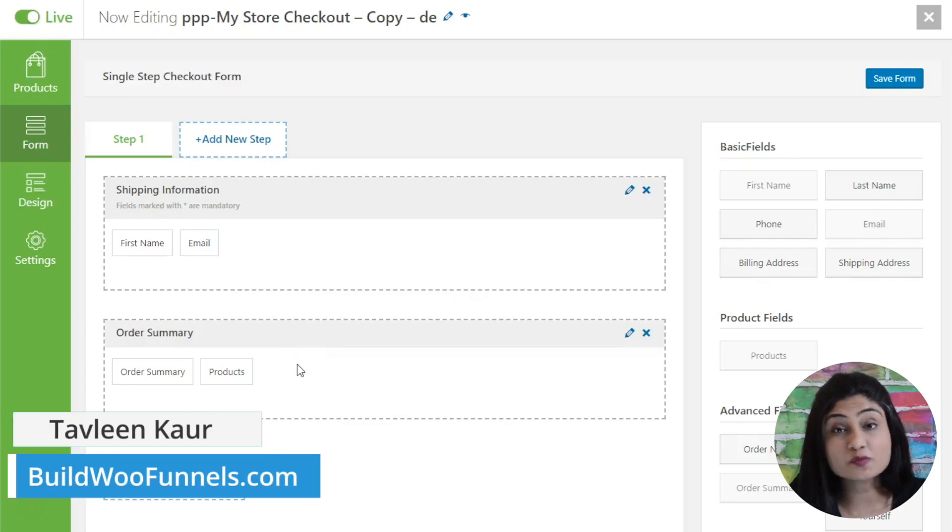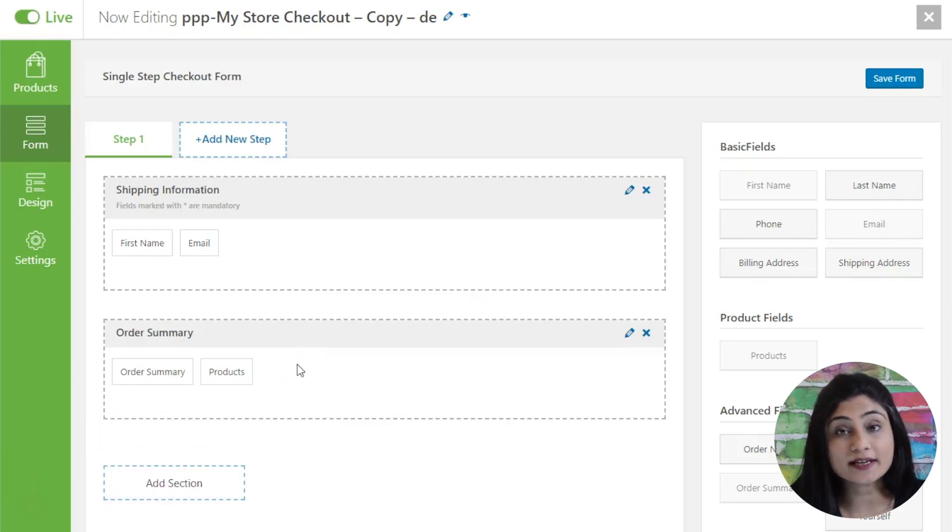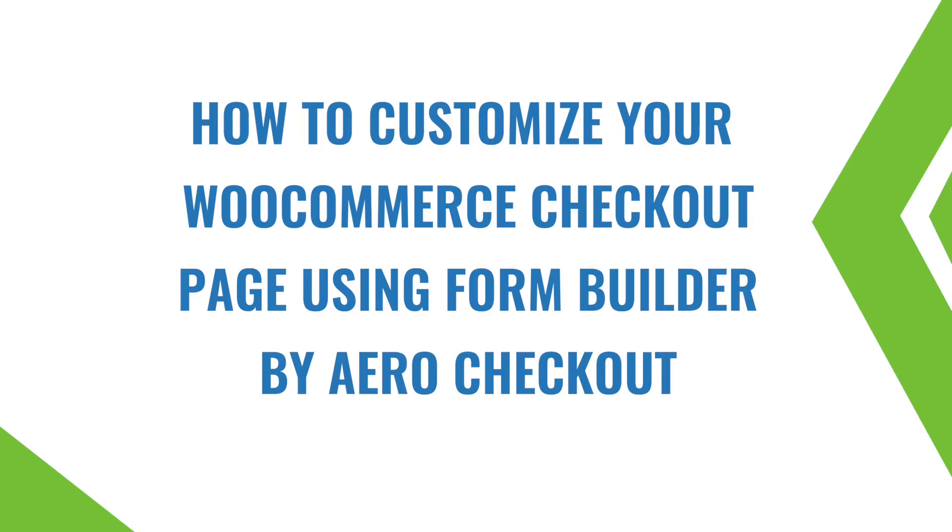Hi, I'm Tavleen from BuildWooFunds and in this video we're talking about how to customize your WooCommerce checkout page using the form builder by Arrow checkout.